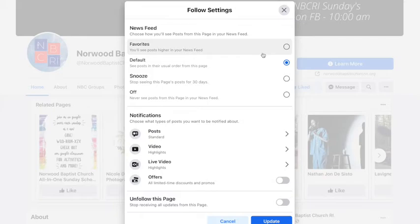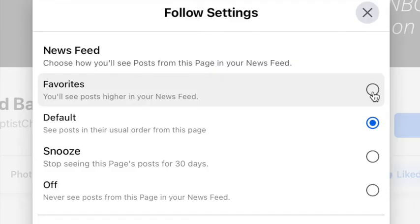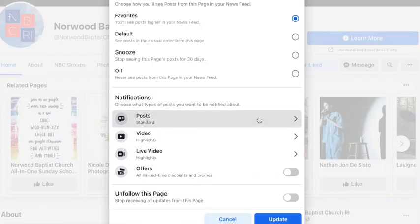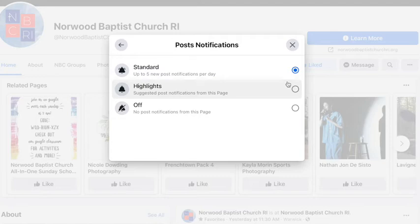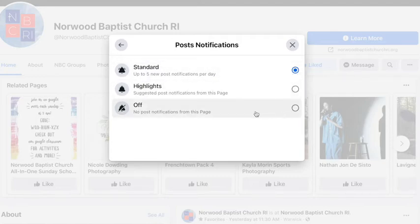We're going to make some changes so that in your news feed, you'll be able to see more of the Norwood Baptist Church posts. Click favorites, then go down to posts and open that box. You want it set to standard — up to five new posts a day — so take it off highlights.